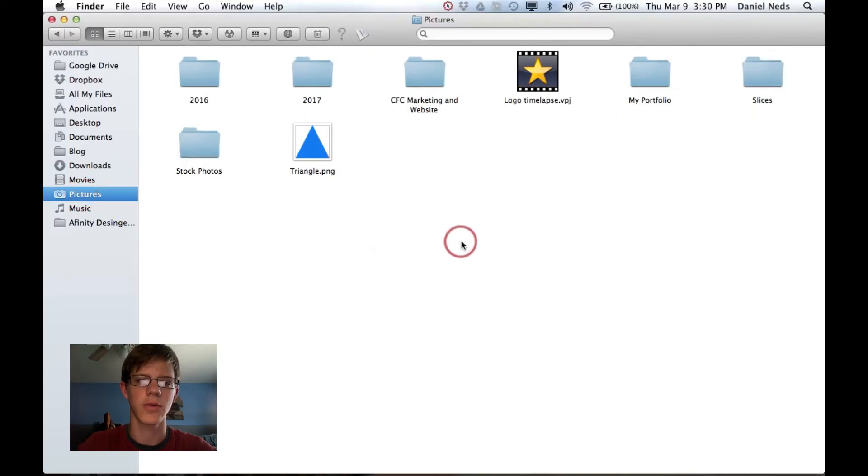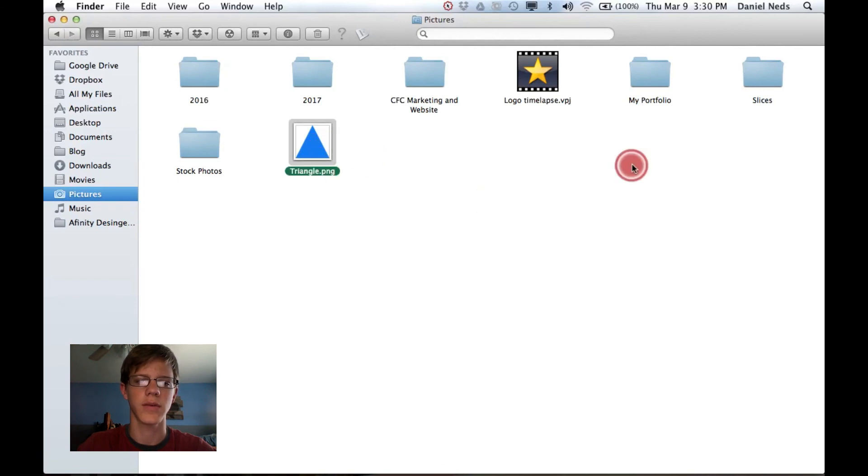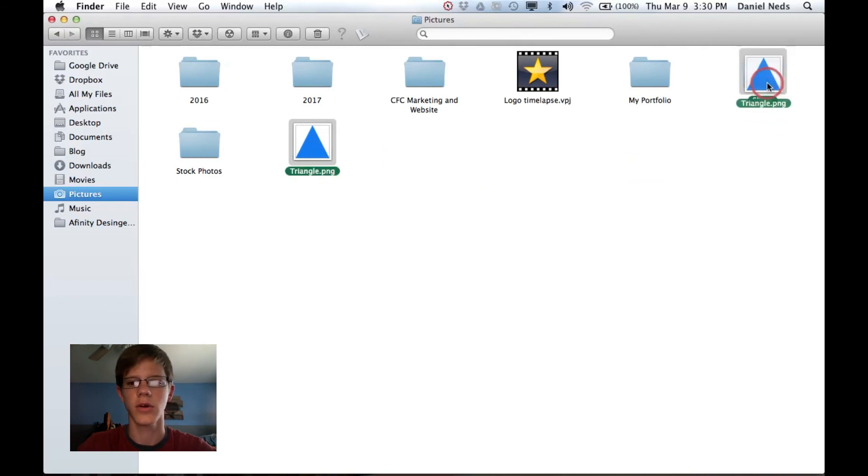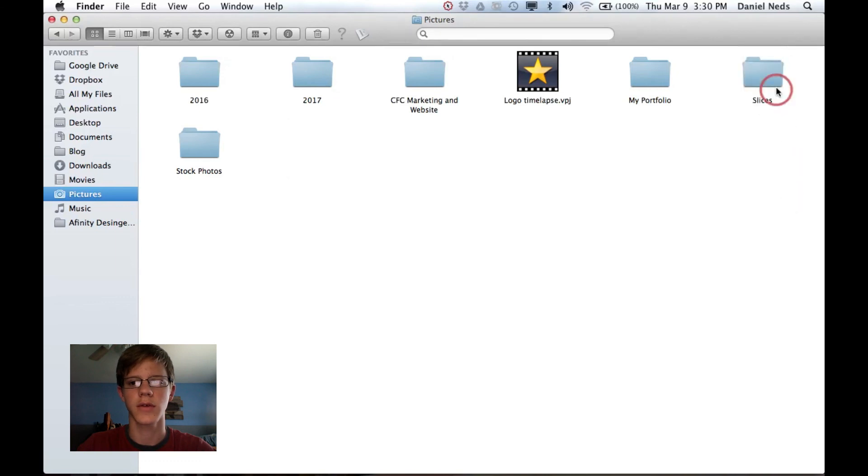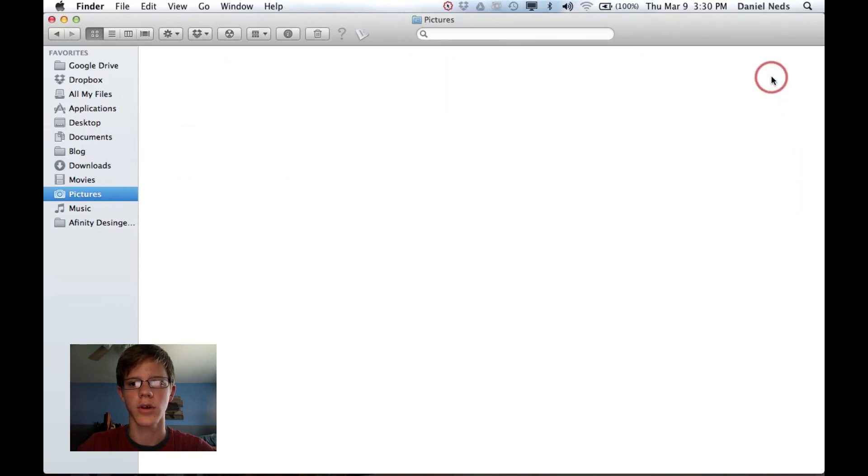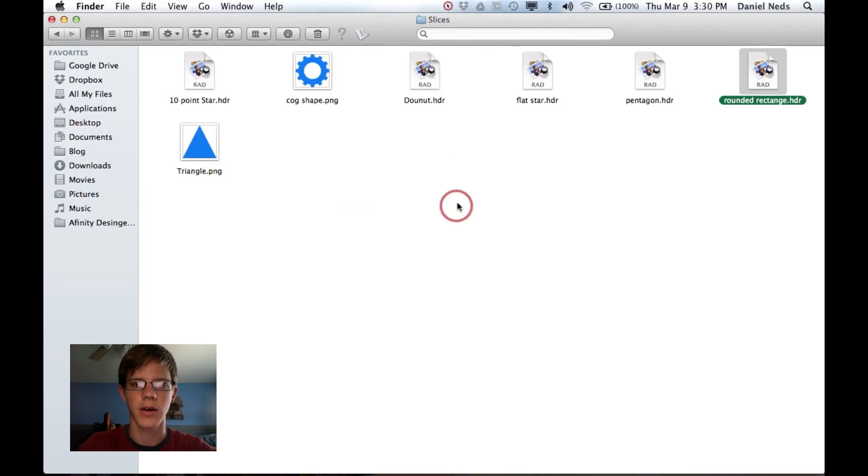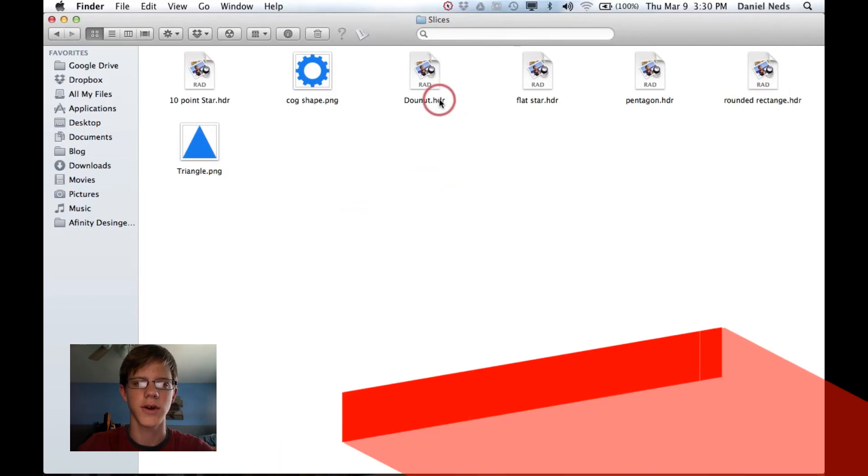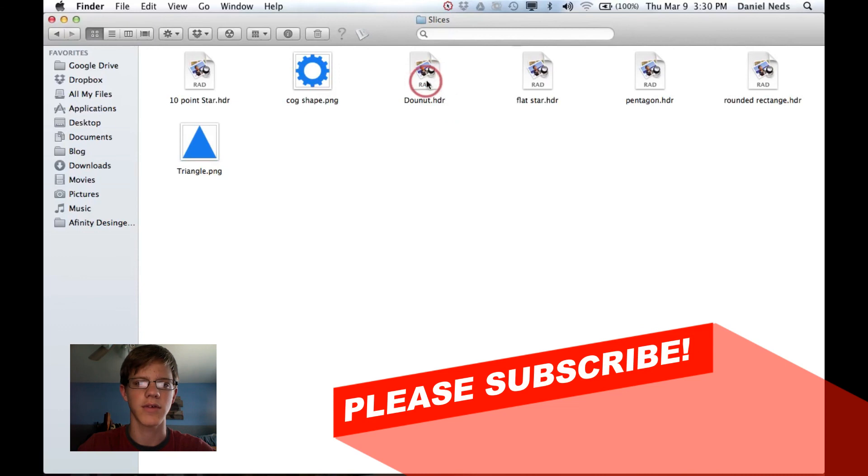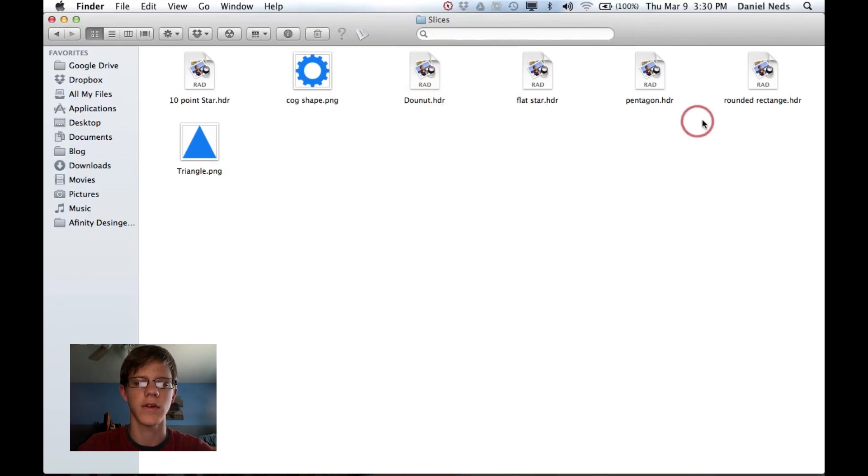So, I'm in my files, and I'm going to show you where all those slices went. So, I'm going to drag this triangle into the Slices folder that I made. And as you can see here, here are all the slices. The HDRs don't give you a little preview of what it looks like, because it's an HDR.